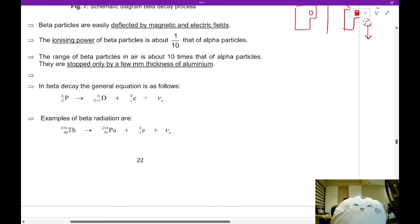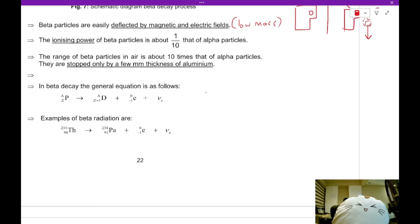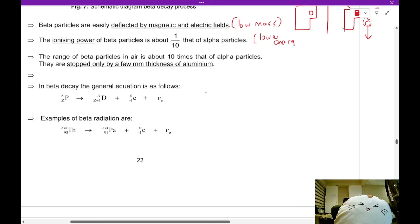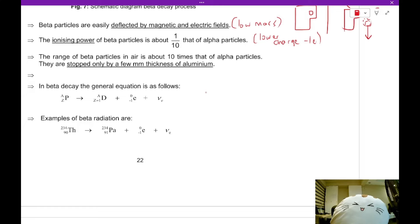Beta particles are easily deflected by magnetic and electric fields because electrons are very light with low mass. Beta particles also have less ionizing power — about 1 to 10 compared to alpha particles — primarily because of their lower charge of −1e compared to alpha's +2e, and also because of their smaller size. The range of beta particles in air is about 10 times that of alpha particles and they can be stopped by aluminum.